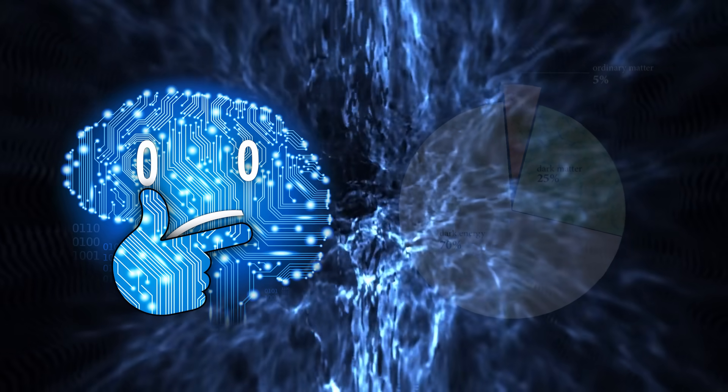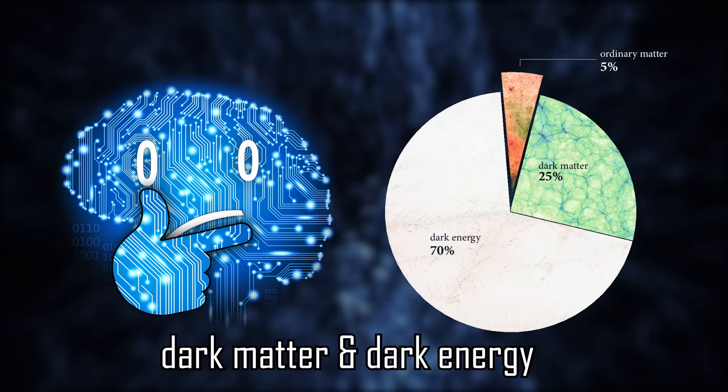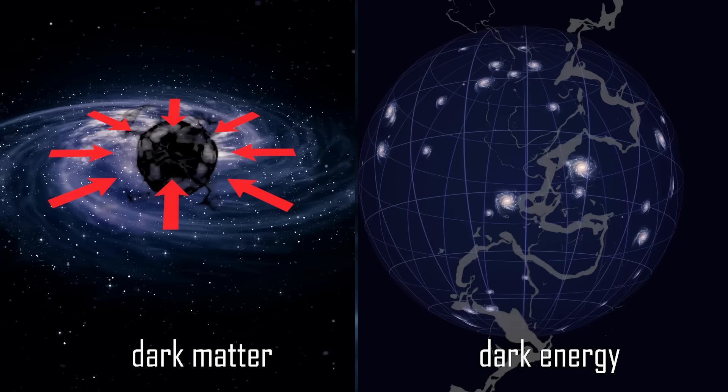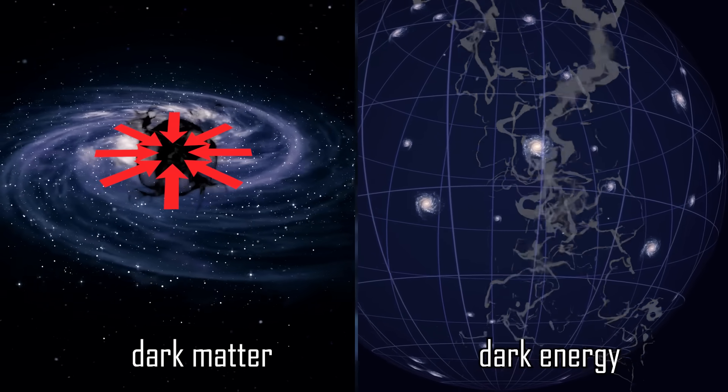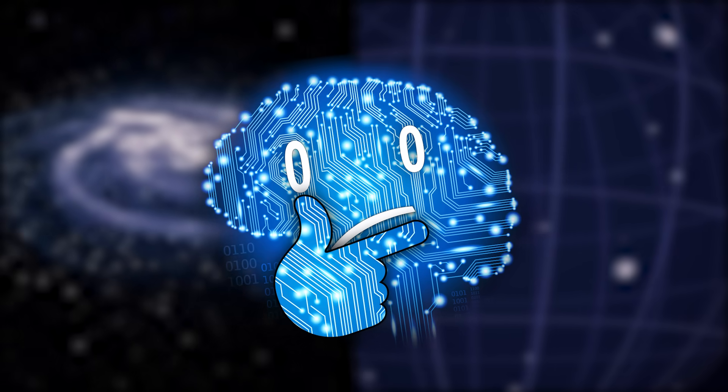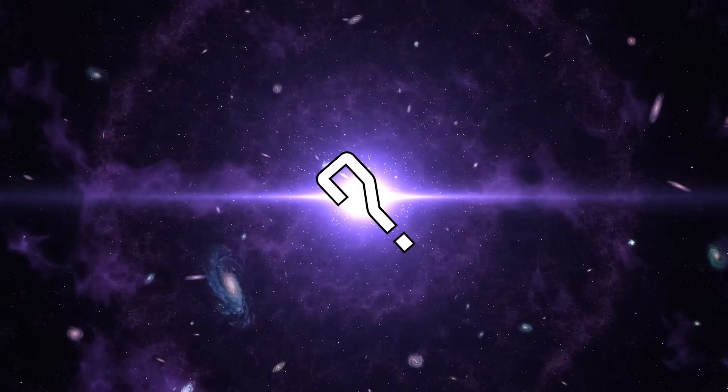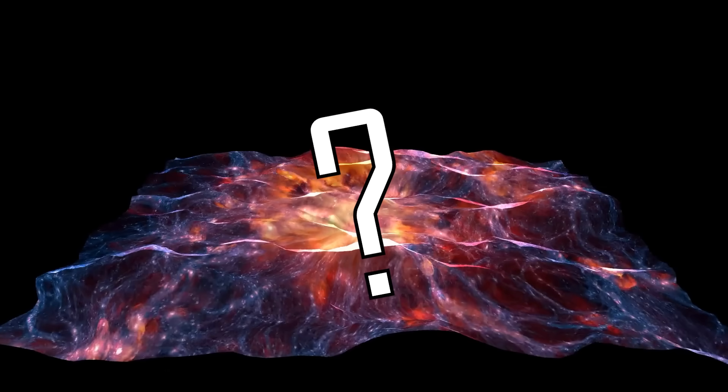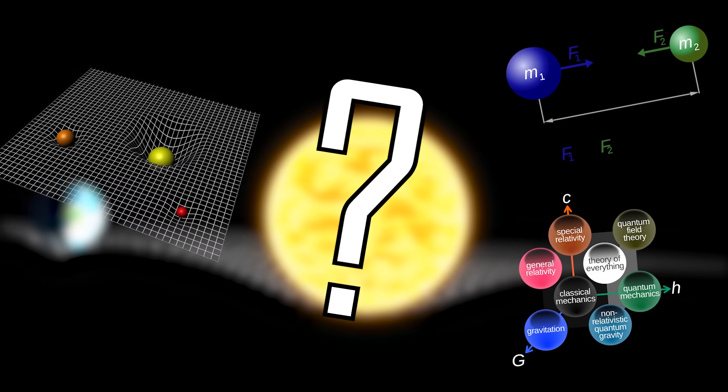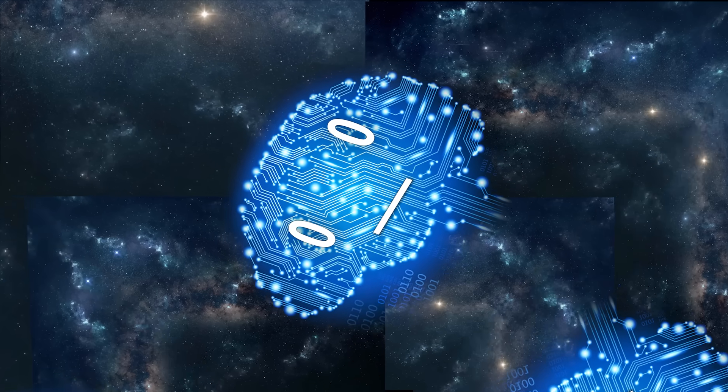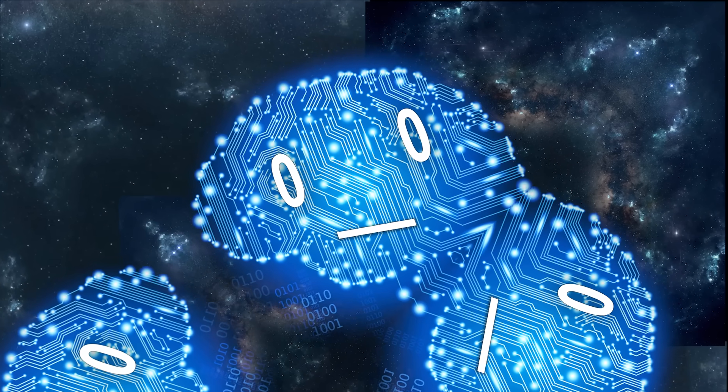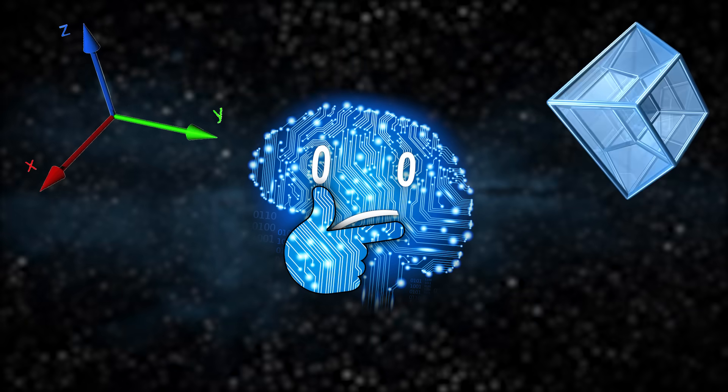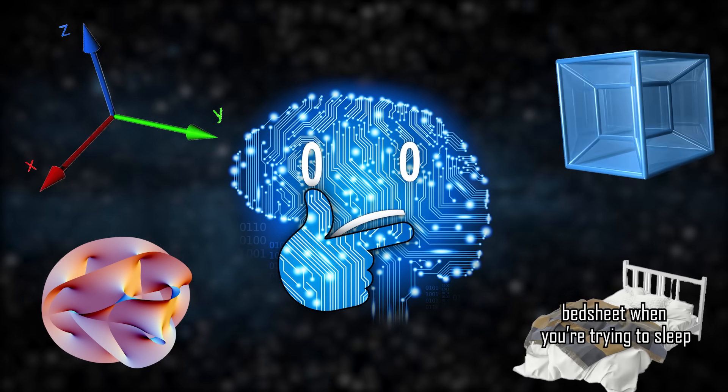We just know that one helps galaxies not fall apart, and the other helps the universe expand. But what are they exactly? We have no clue. We also don't know what caused the Big Bang, no clue about what makes up the fundamental fabric of reality, no idea about the true nature of gravity, we're not even certain about how many dimensions we live in. Is it 3? 4? 11? Maybe 26?